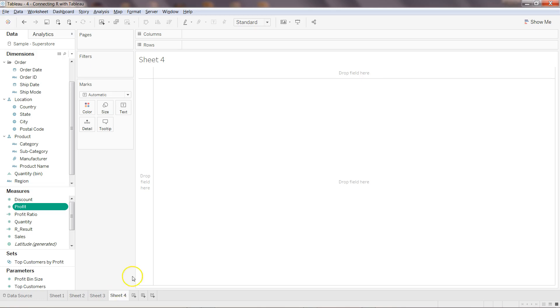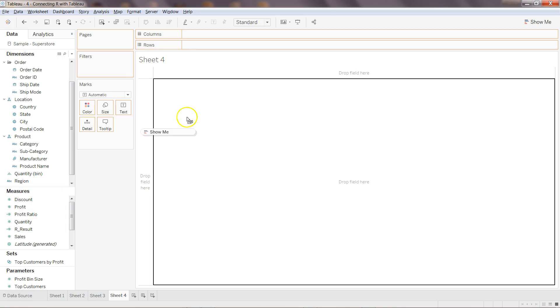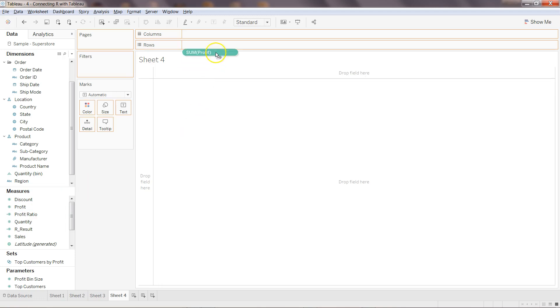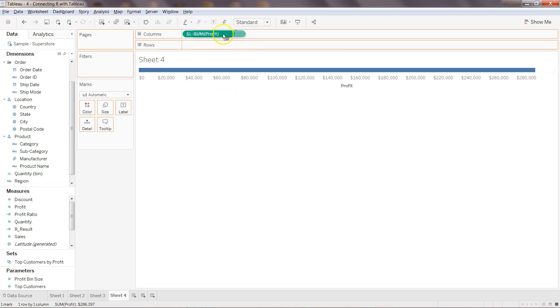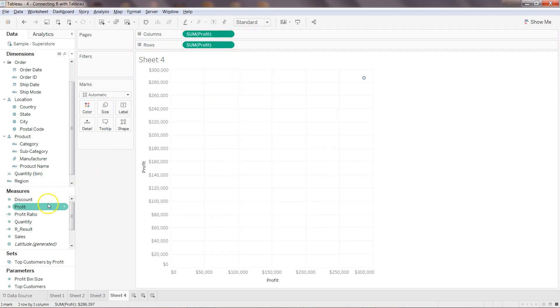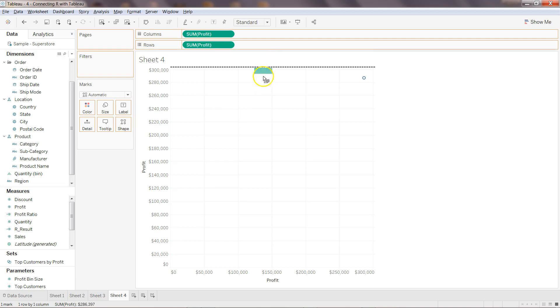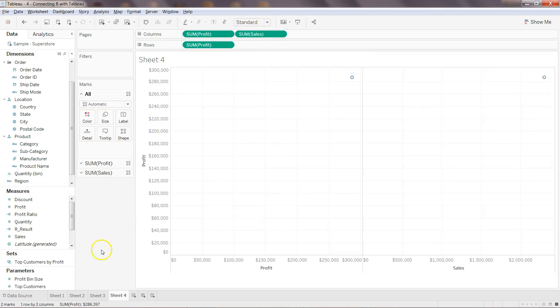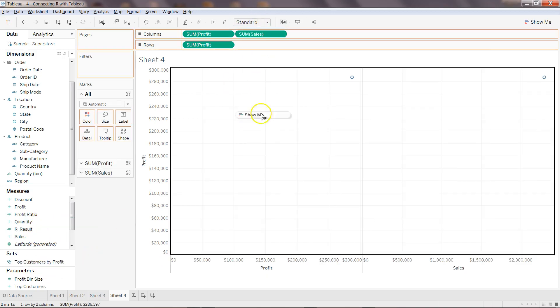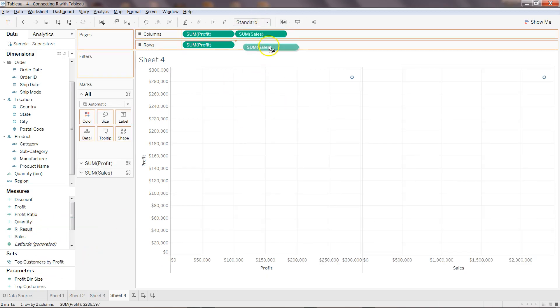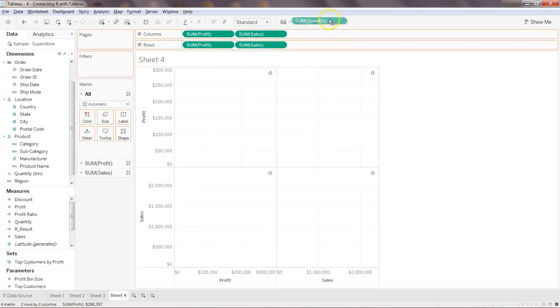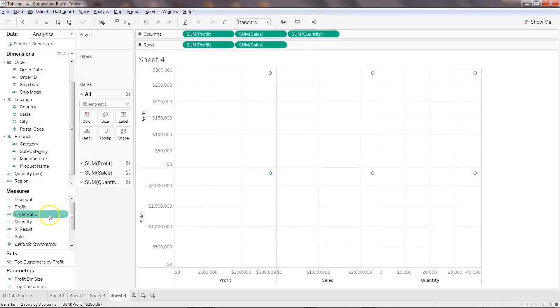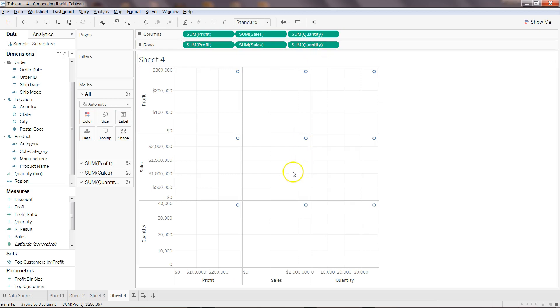So what I can do is I can simply select let's say profit and profit over here, and then sales and sales. As you can see I am selecting all of these same variables in both rows and columns, sum of quantity, and now it has created a matrix kind of structure.